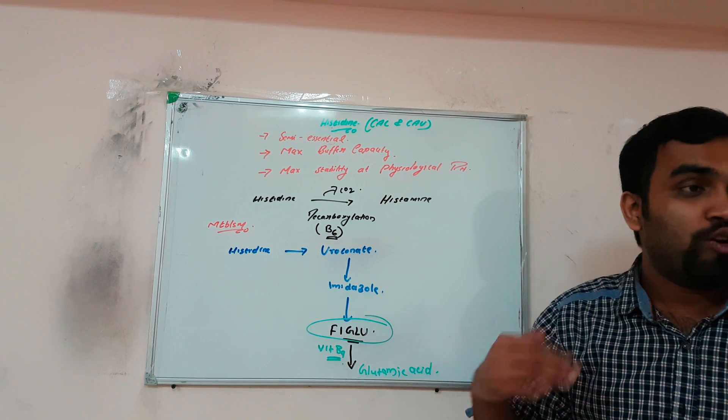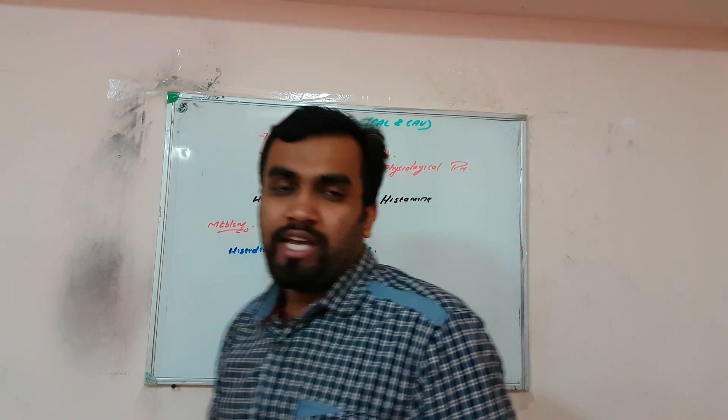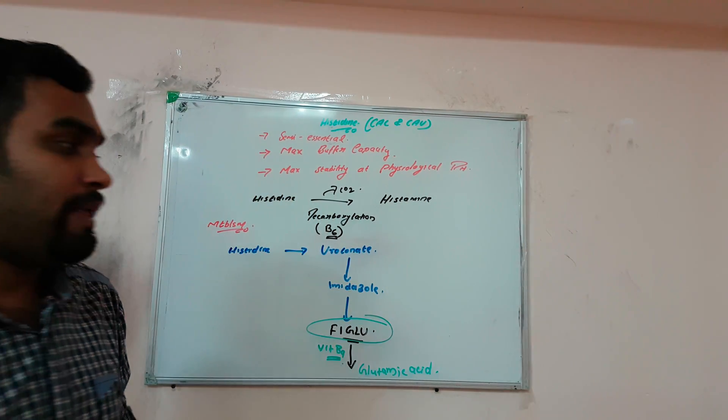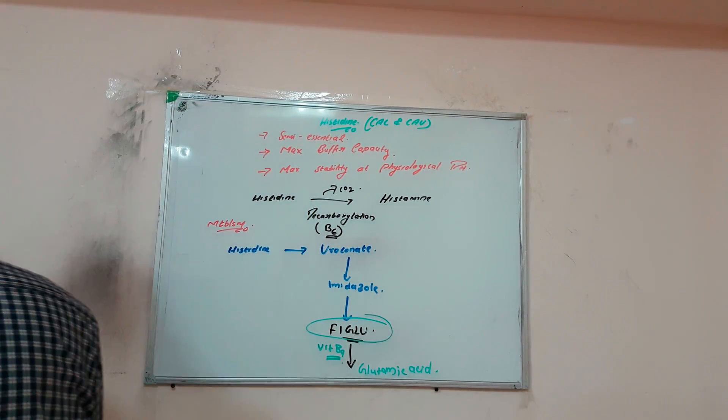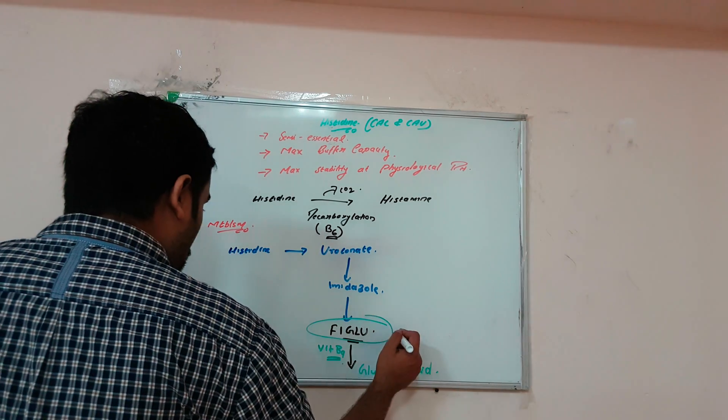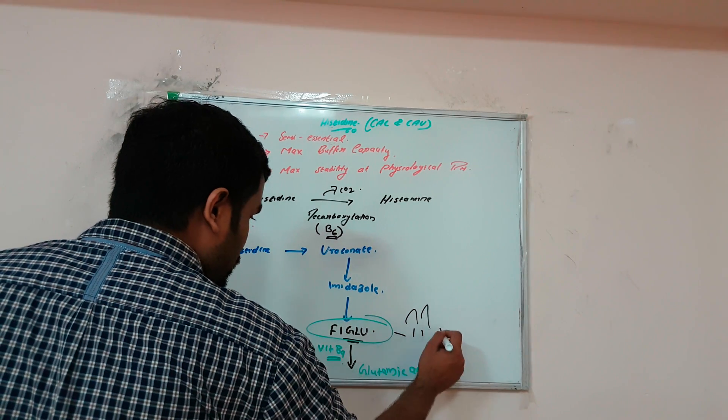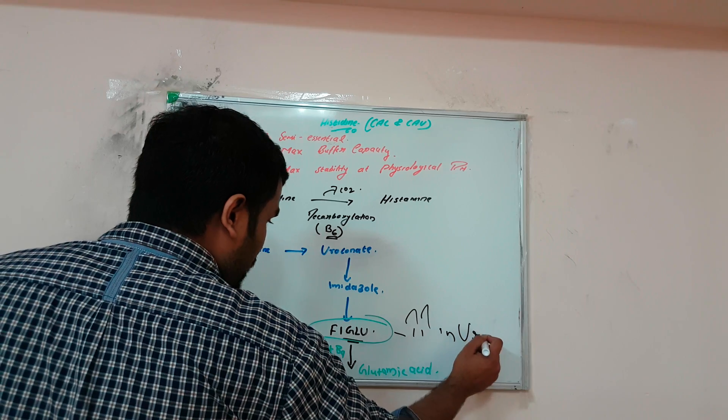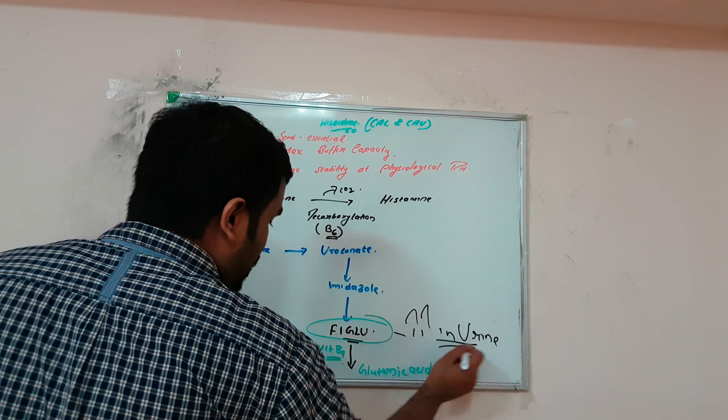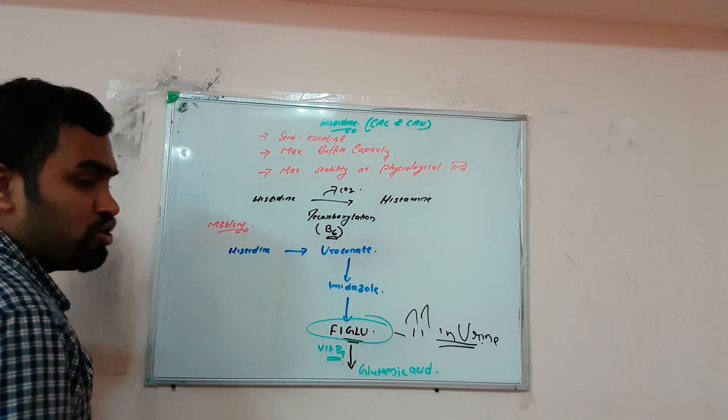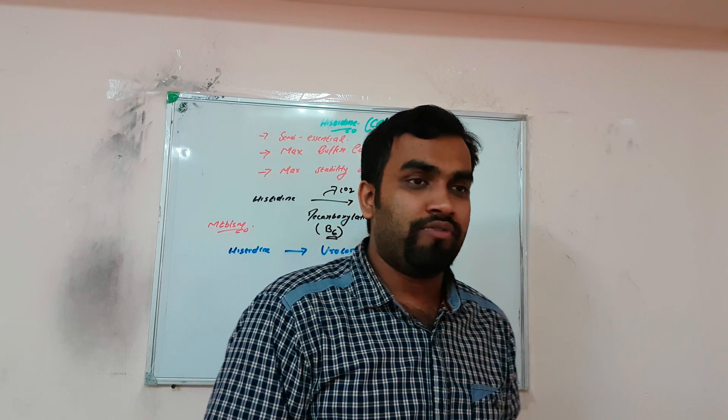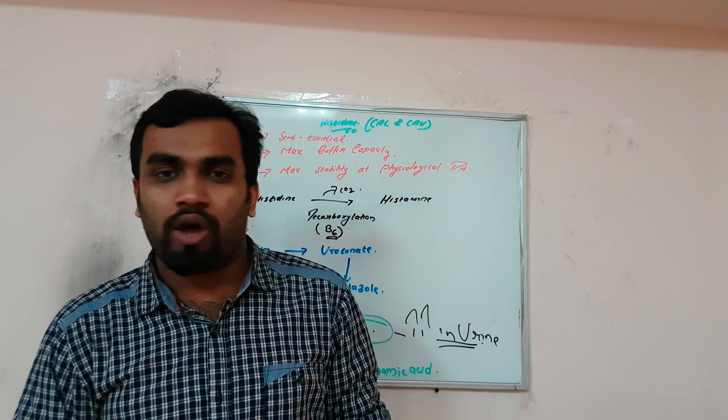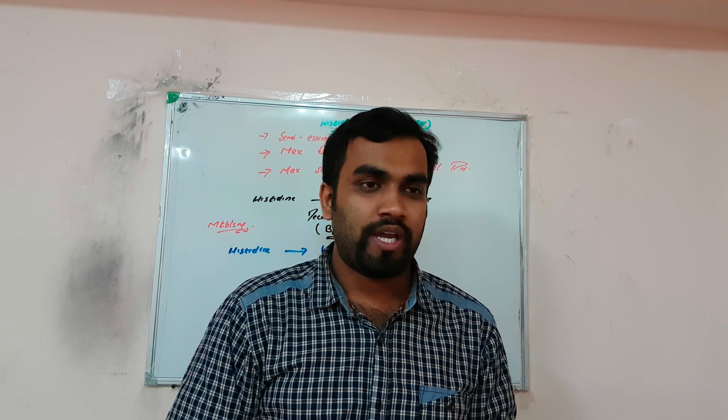FIGLU accumulates in the patient's urine. This compound will be increased in urine due to vitamin B9 deficiency. This is the clinical importance of histidine. These are the things you need to know. Now we'll move to the next amino acid.